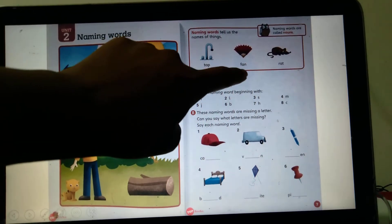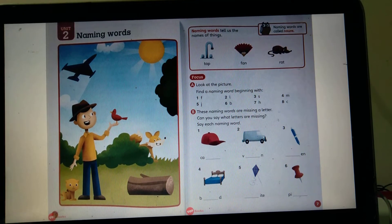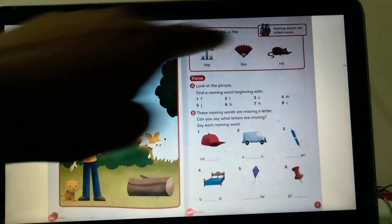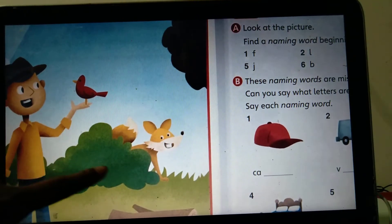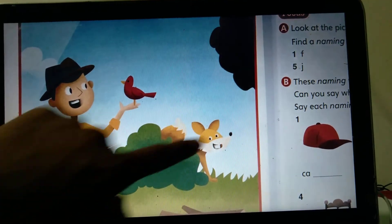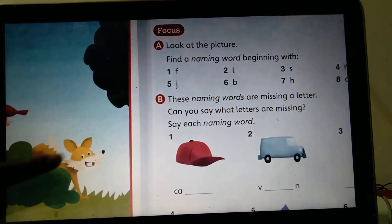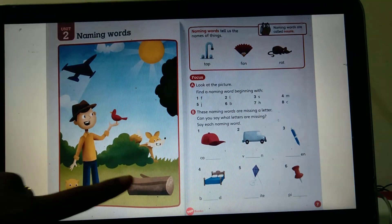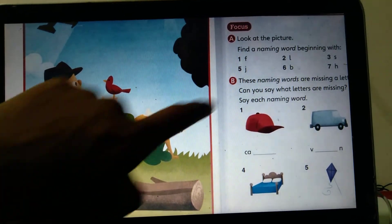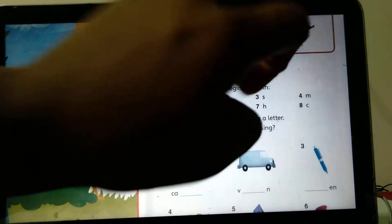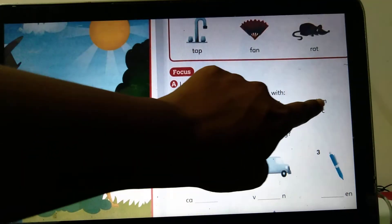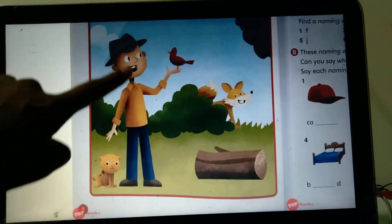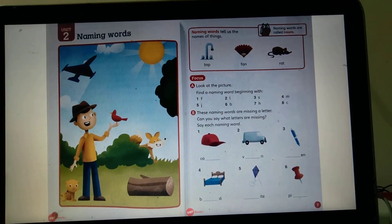Let's focus on the activity. Look at this picture and find a naming word beginning with F. I can see a fox here — fox starts with F. And what else? We have a log — look at the picture, log starts with L. We also have man, which starts with M, and sun, which starts with S.